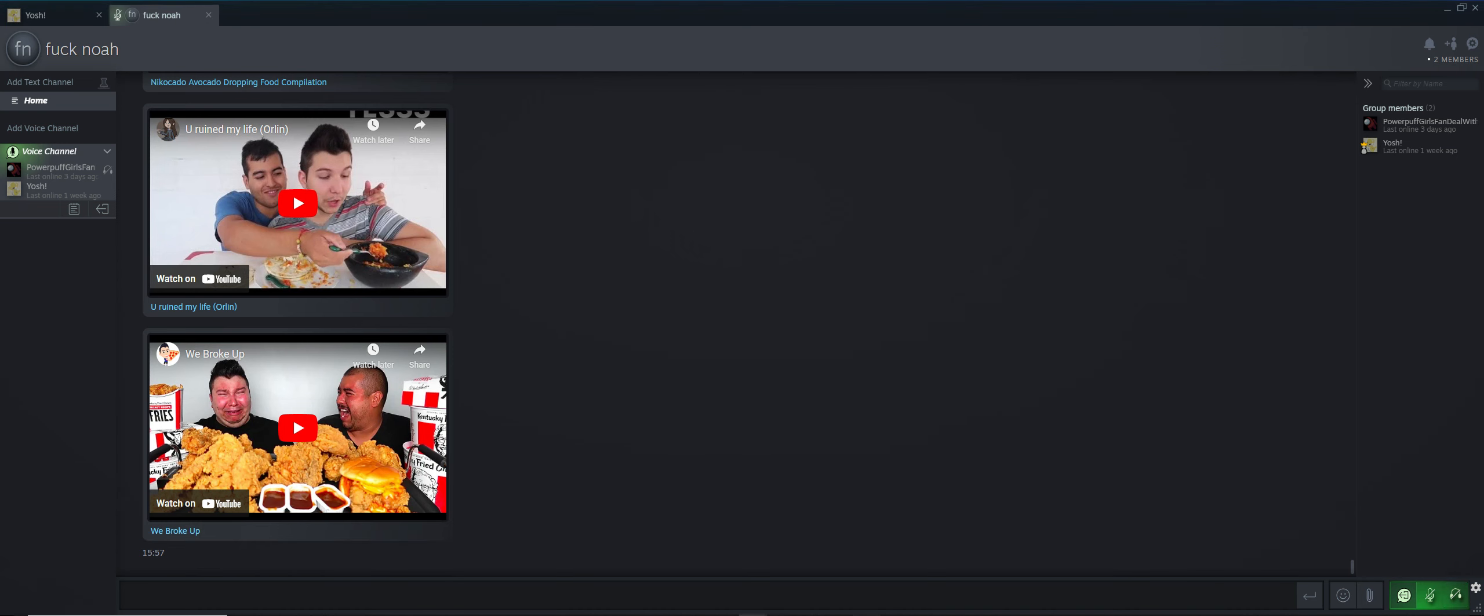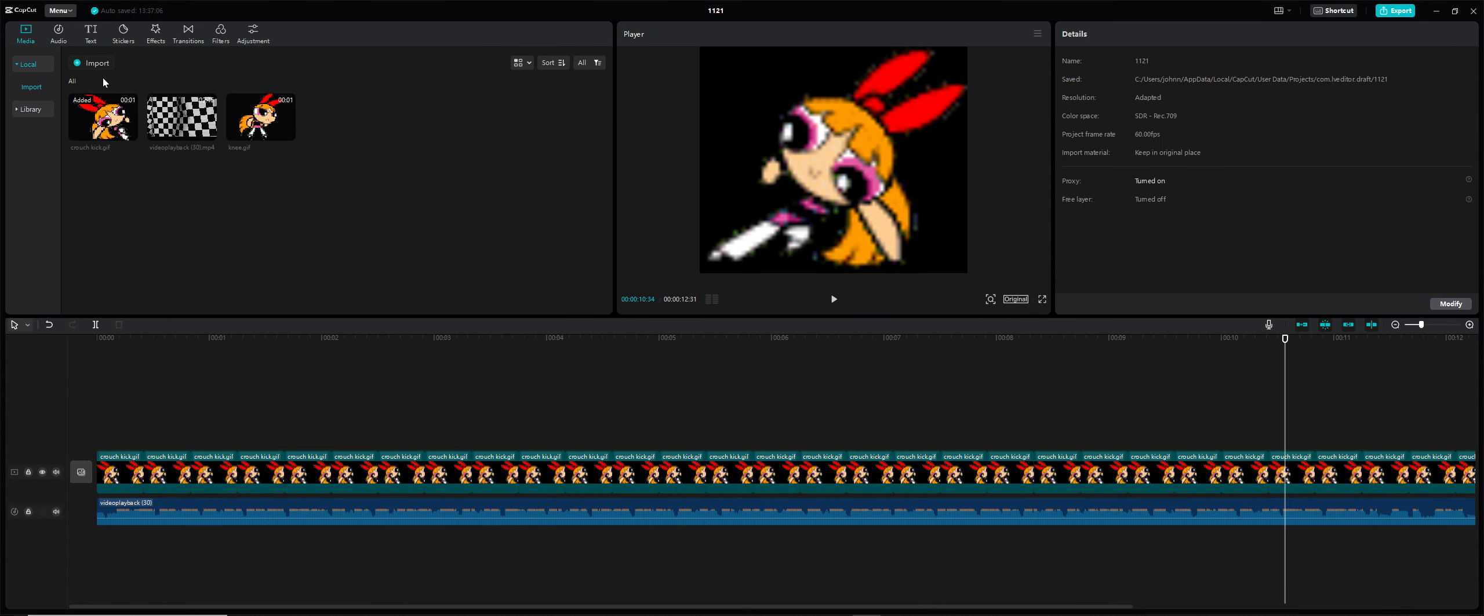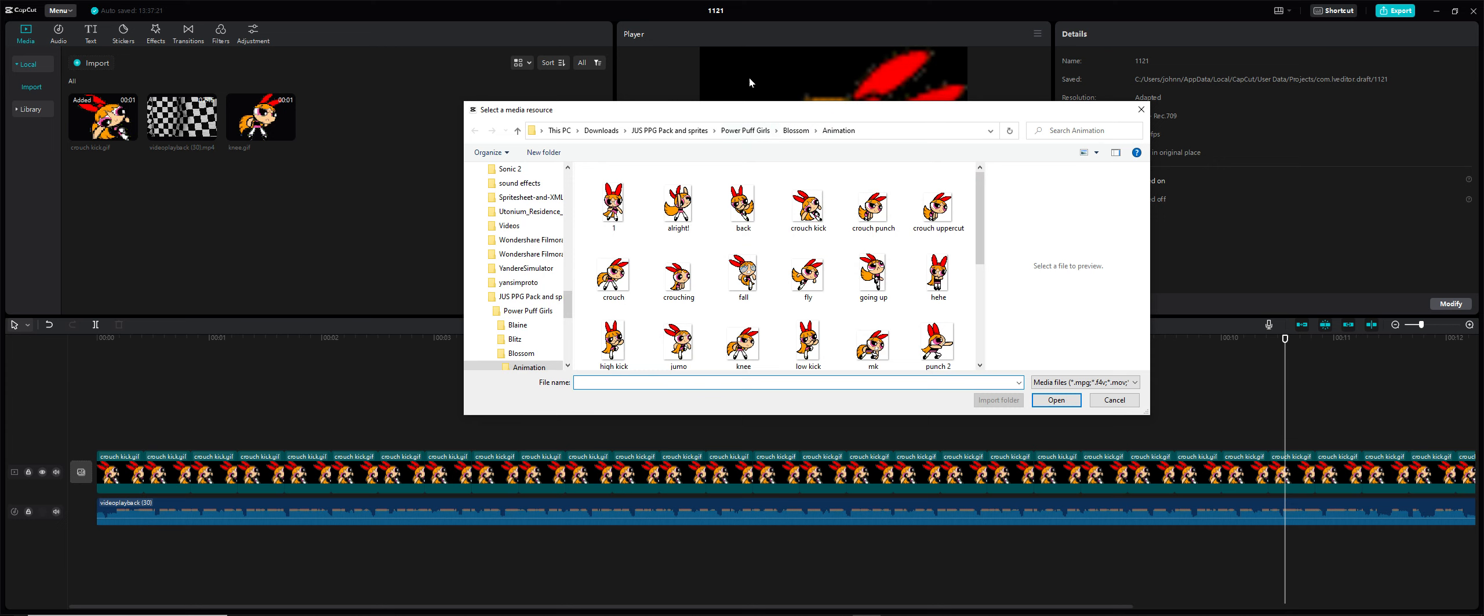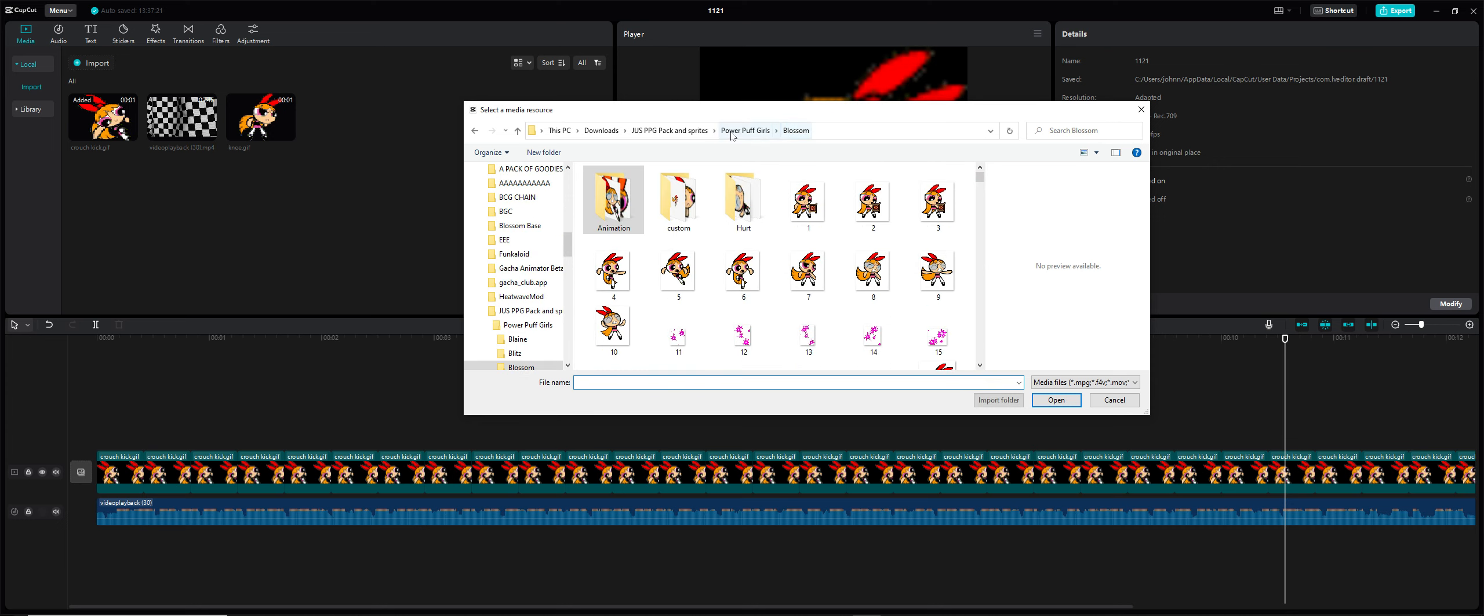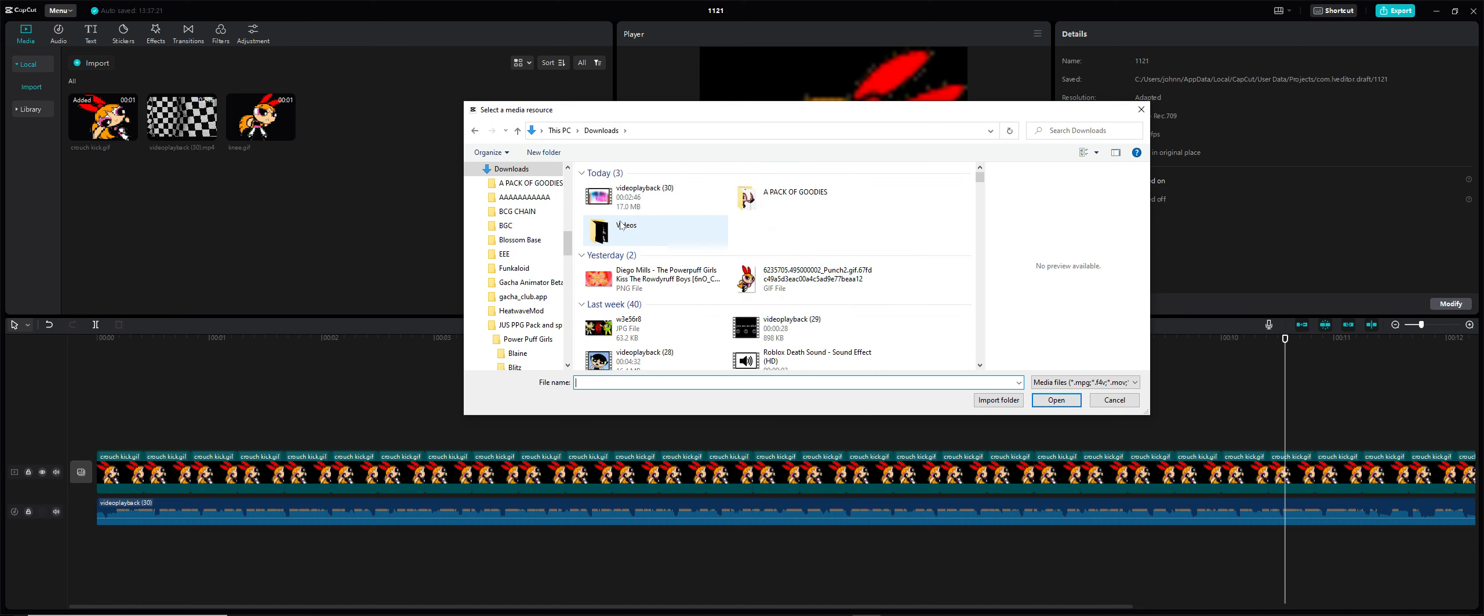Hey guys, what is up? Today I'm going to be teaching you how to use CapCut, specifically CapCut keyframes. This is the PC version. I am not using the mobile version because the mobile version sucks.